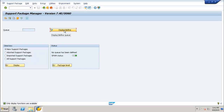Once you click on display and define, it will show you the list of all the installed software components. You can select the component and it will display the list of support packages that are available for the selected component.